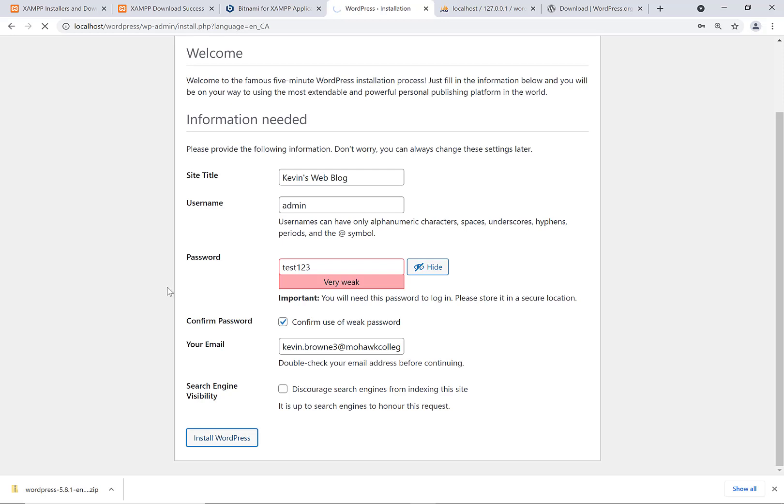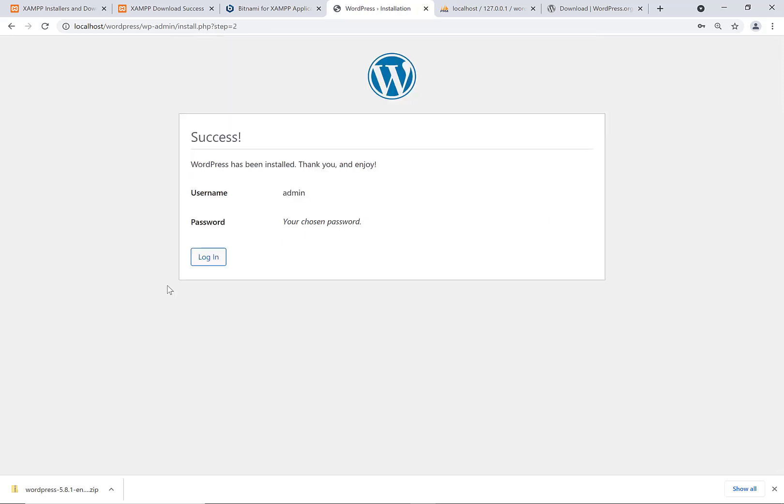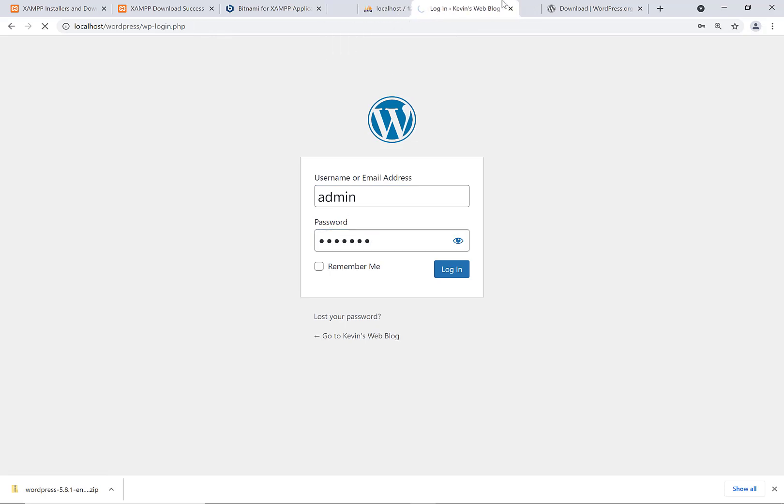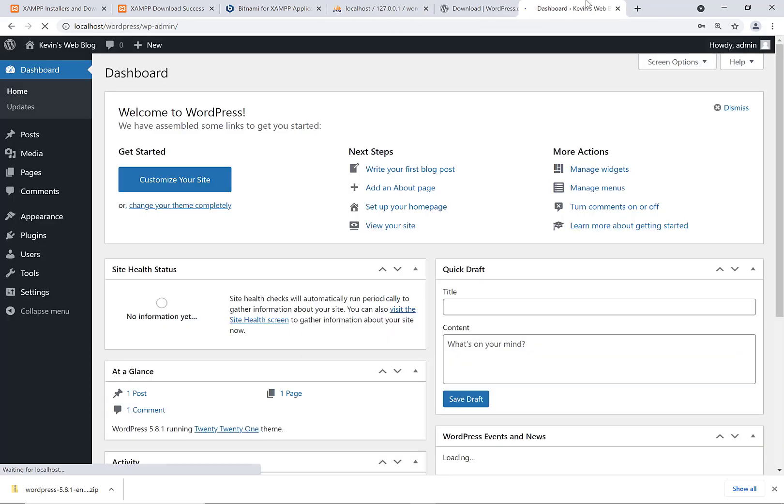This will actually carry out the rest of the installation and that's it. It's installed. So the username is admin. The password is test123. If I say log in, admin test123, I can log into the backend of my WordPress website.